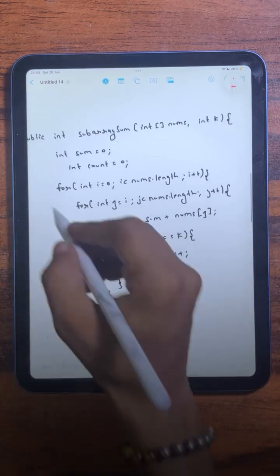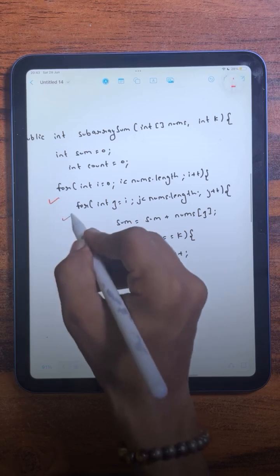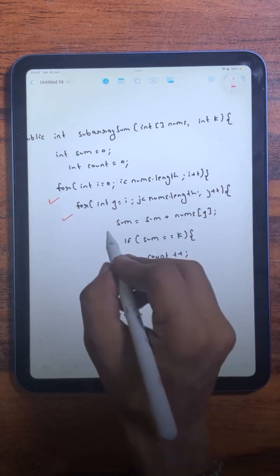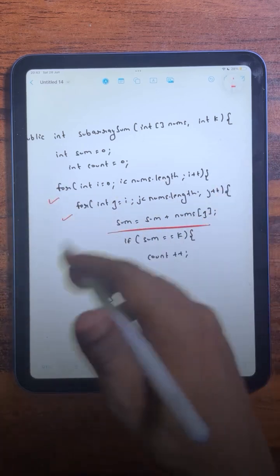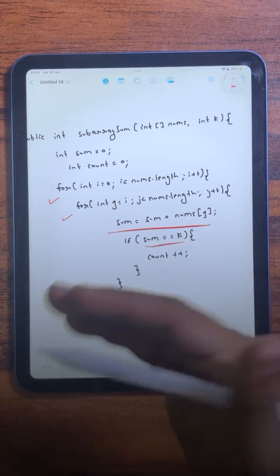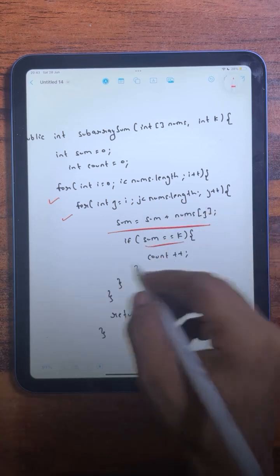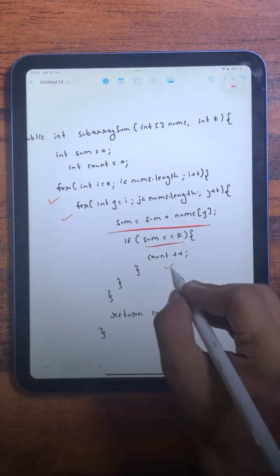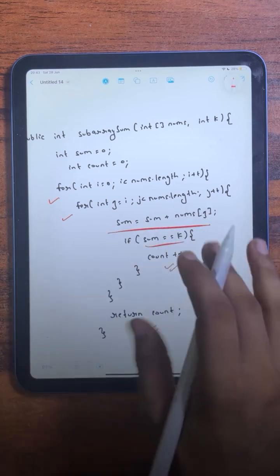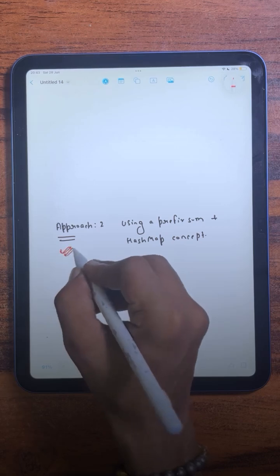In the code, we have two loops for generating all possible subarrays. For each subarray we calculate its sum, then compare it with k. If it is equal, we increase the counter, and at the end we simply return the counter. Now let's see the second approach.